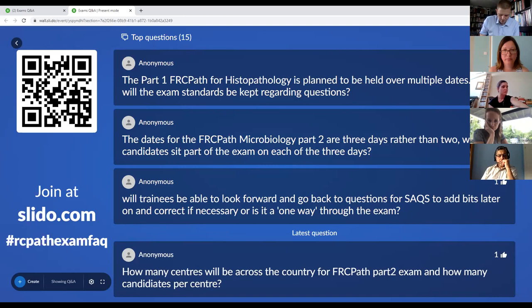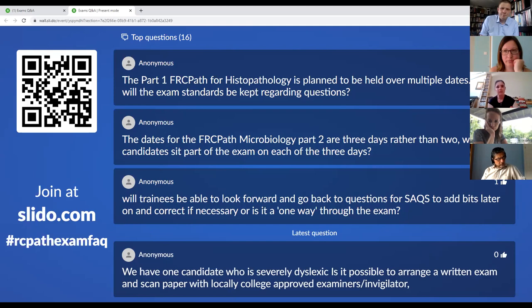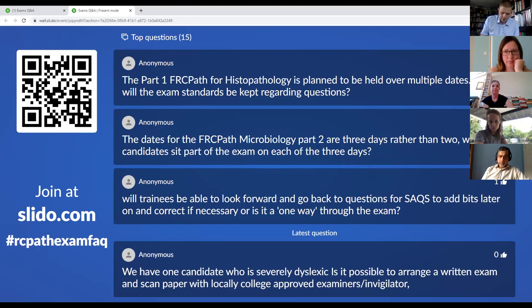What options are available for candidates with severe dyslexia and slow typing speed — is there an option to use a voice recorder? Whatever is compatible with the system will be considered. The college won't be offering the examination in any other format, but people can still apply for extra time through the usual system.